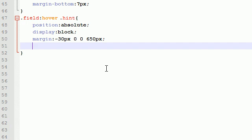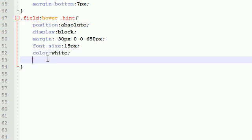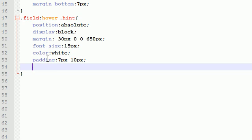For font size, make this 15 pixels. Let's see what else do we need to take care of - the color, we didn't change that yet. Just make that white, and the padding 7 pixels 10 pixels.